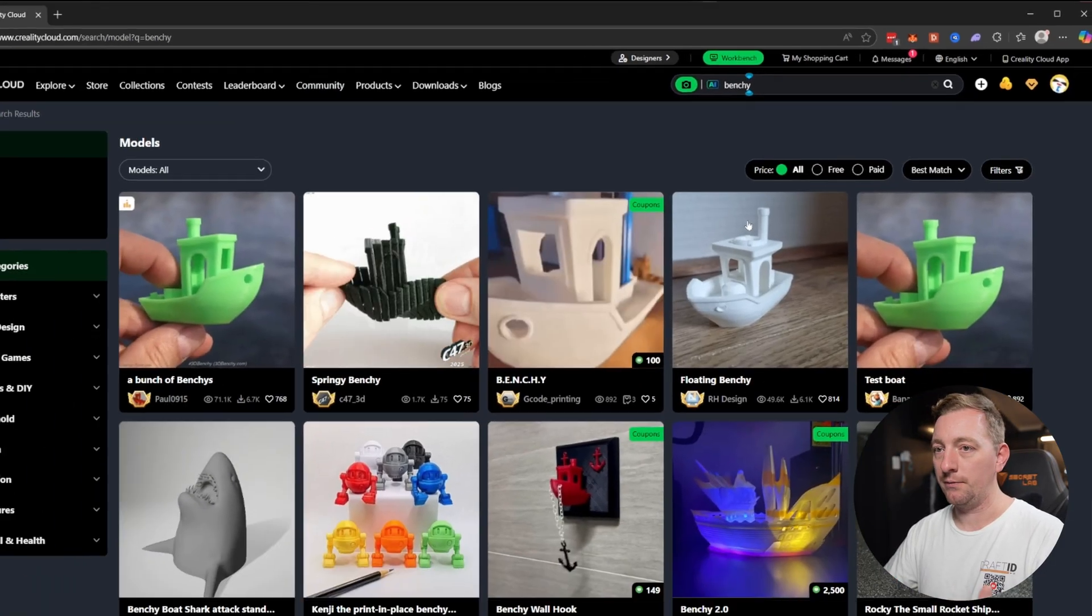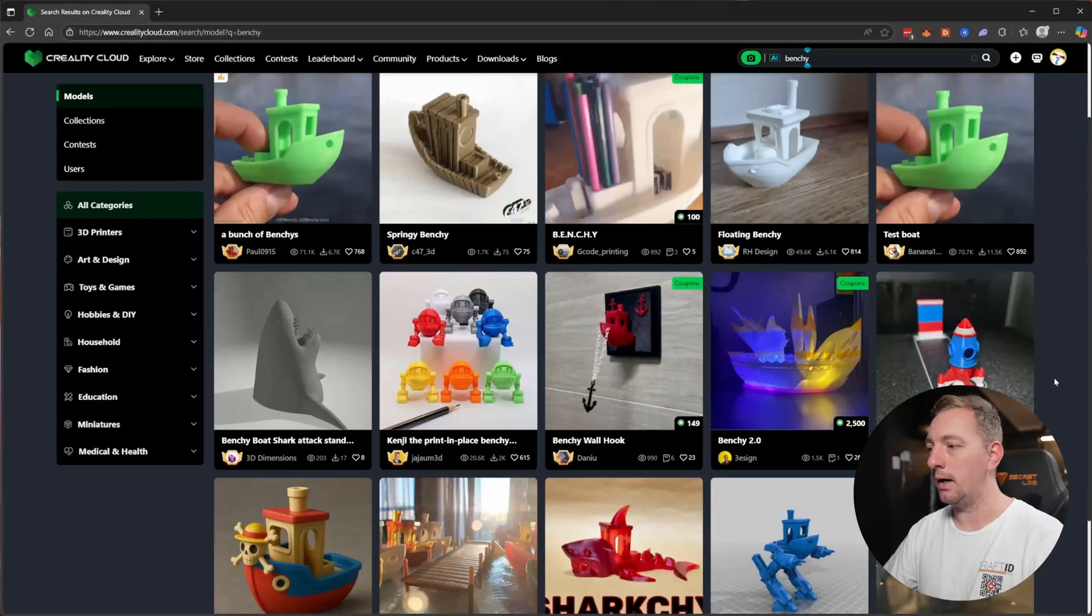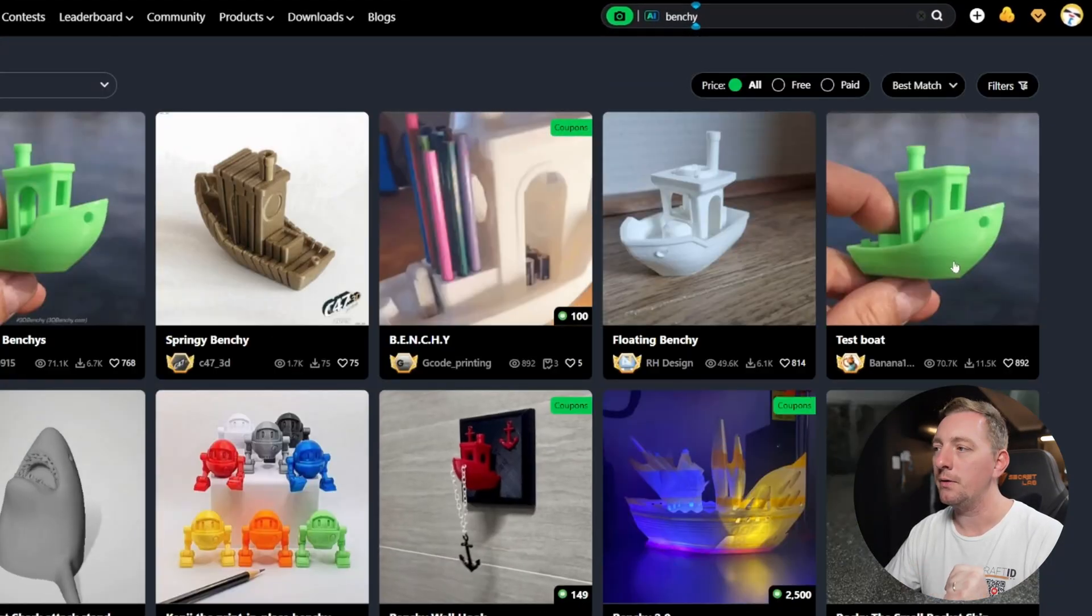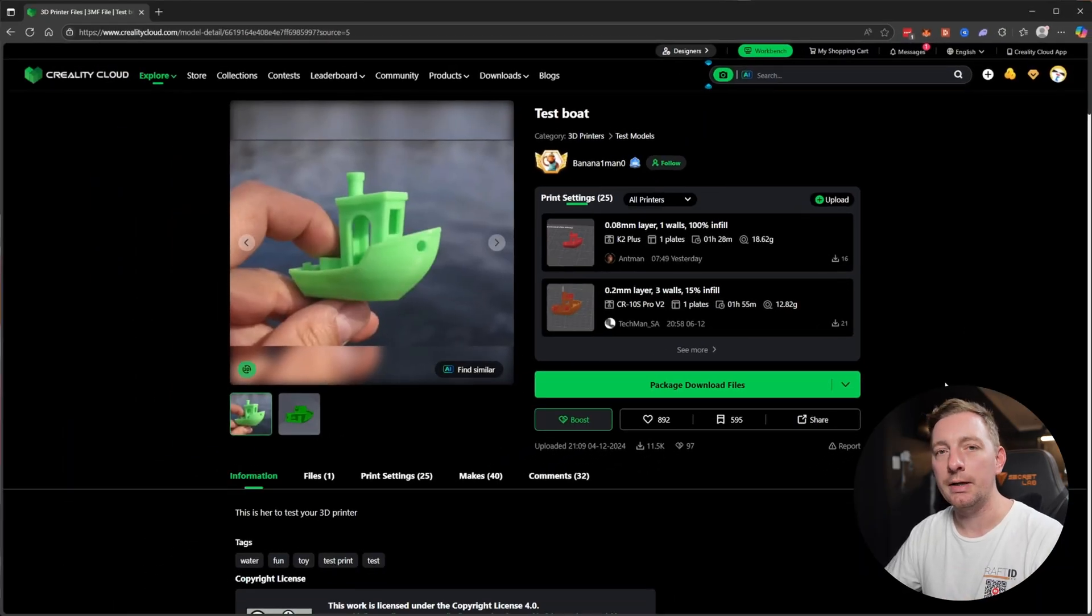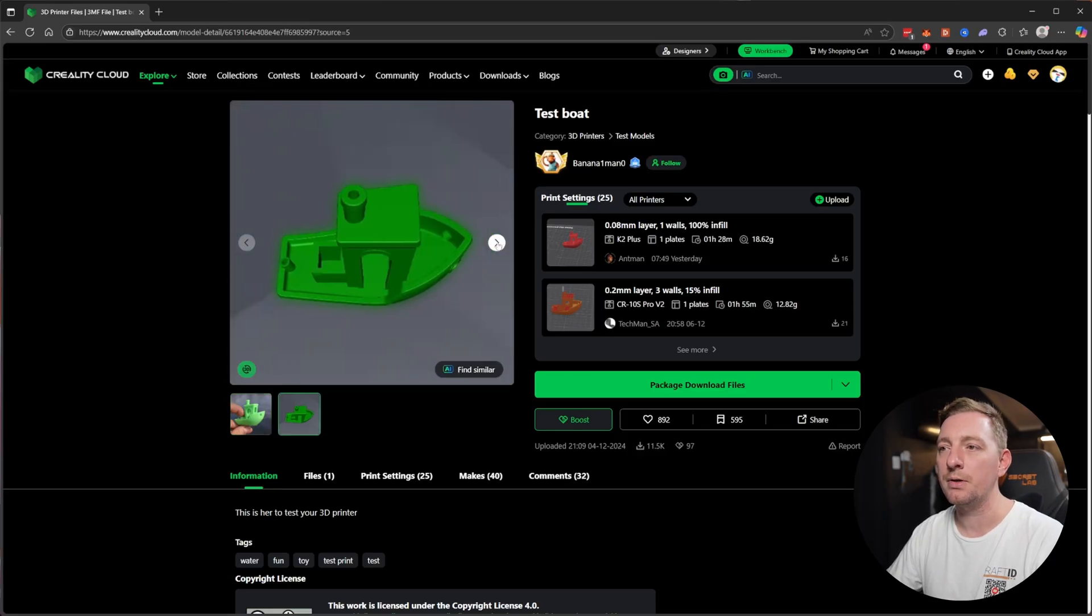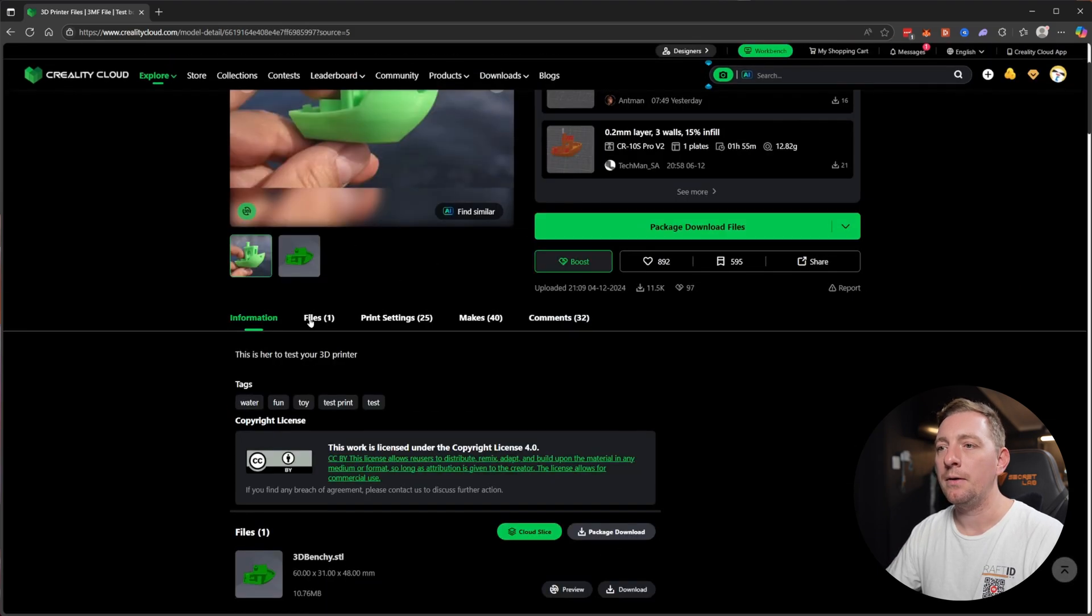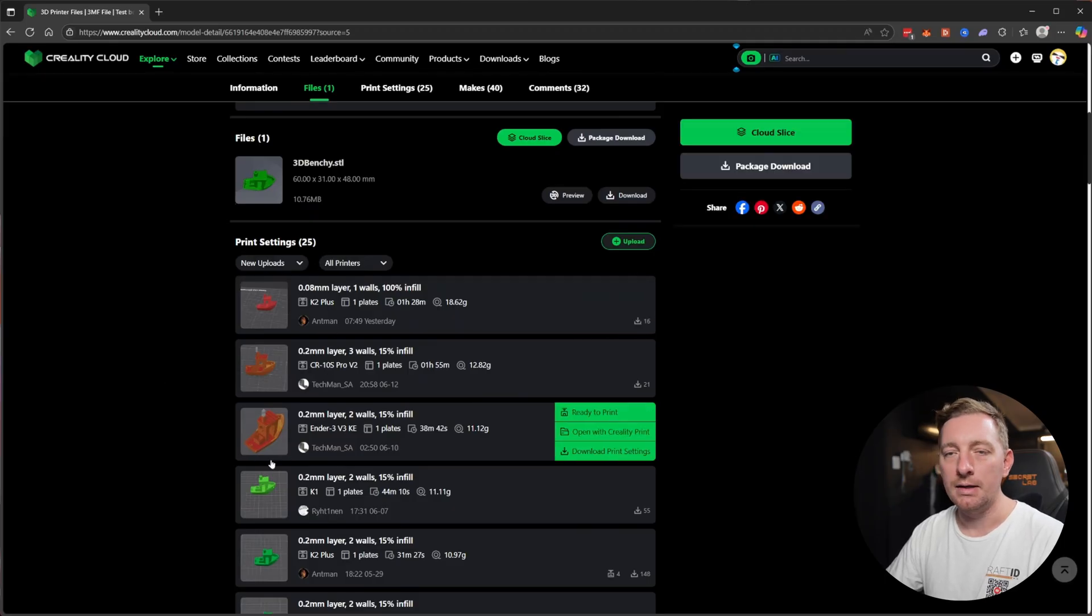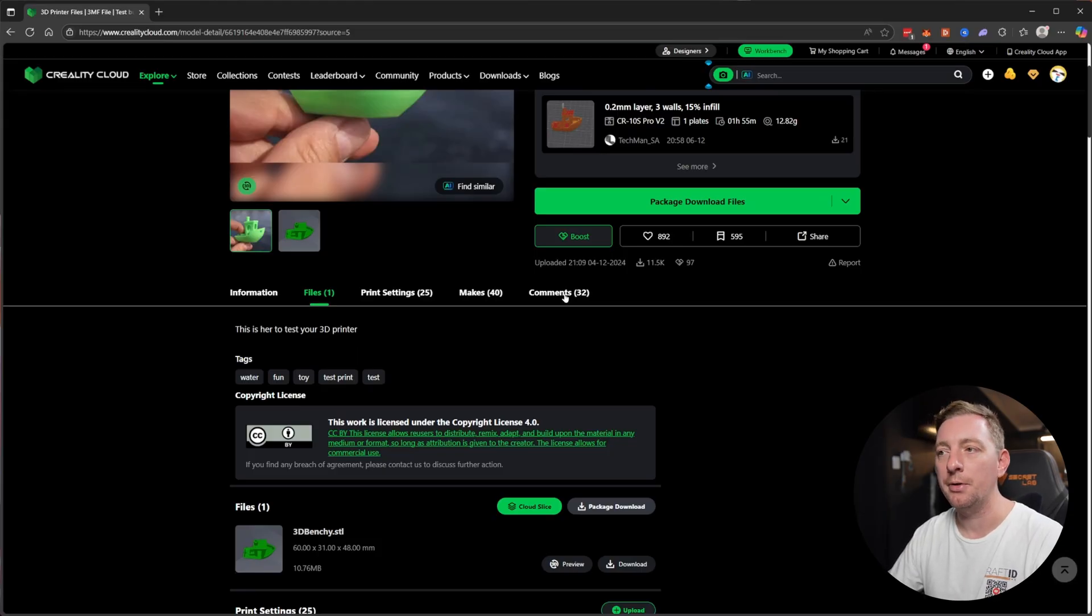When you do a search you're going to find a lot of stuff that people have designed. I think the basic one is probably the test boat. Click on this test boat, I think that's the default Benchy available. When you go to a 3D model you're going to see something like this. Here you'll have some images of the print itself or the 3D model, some information down here, and you have files available in different formats.